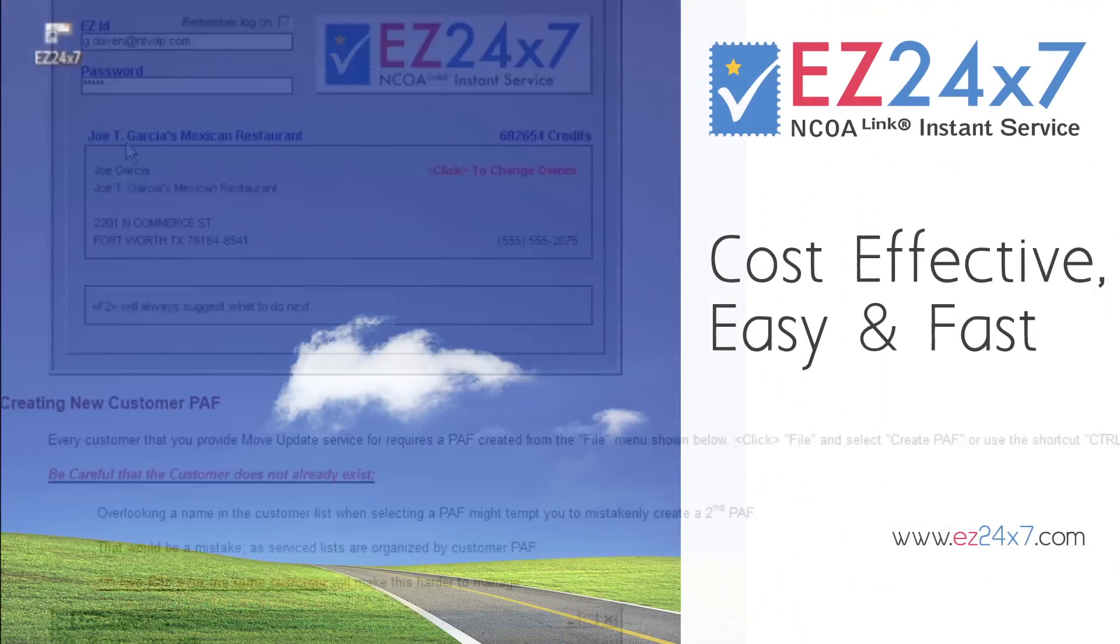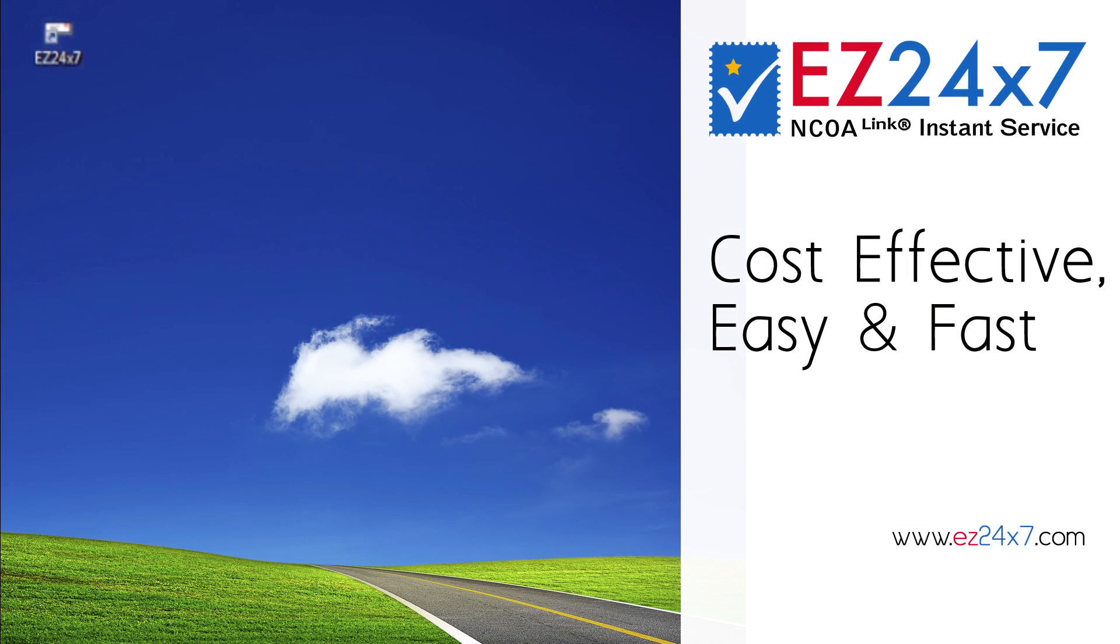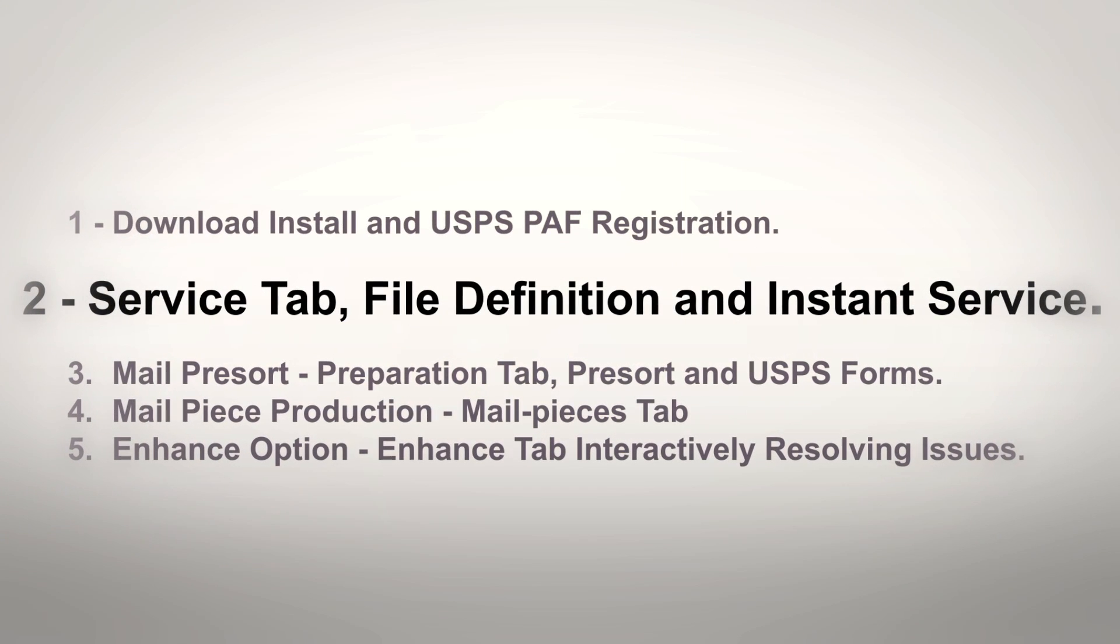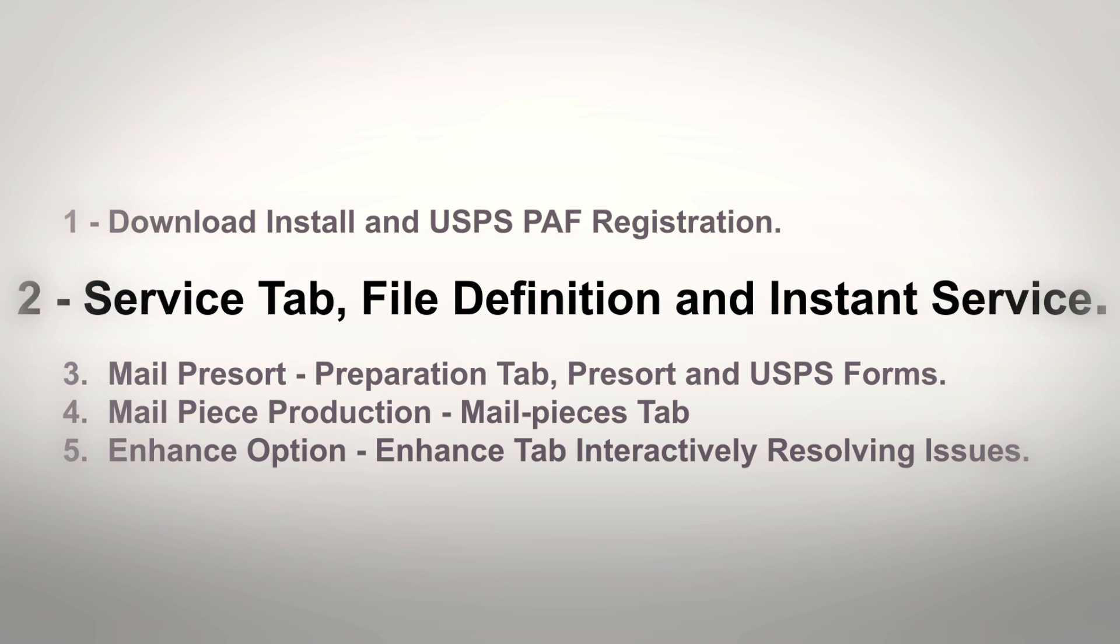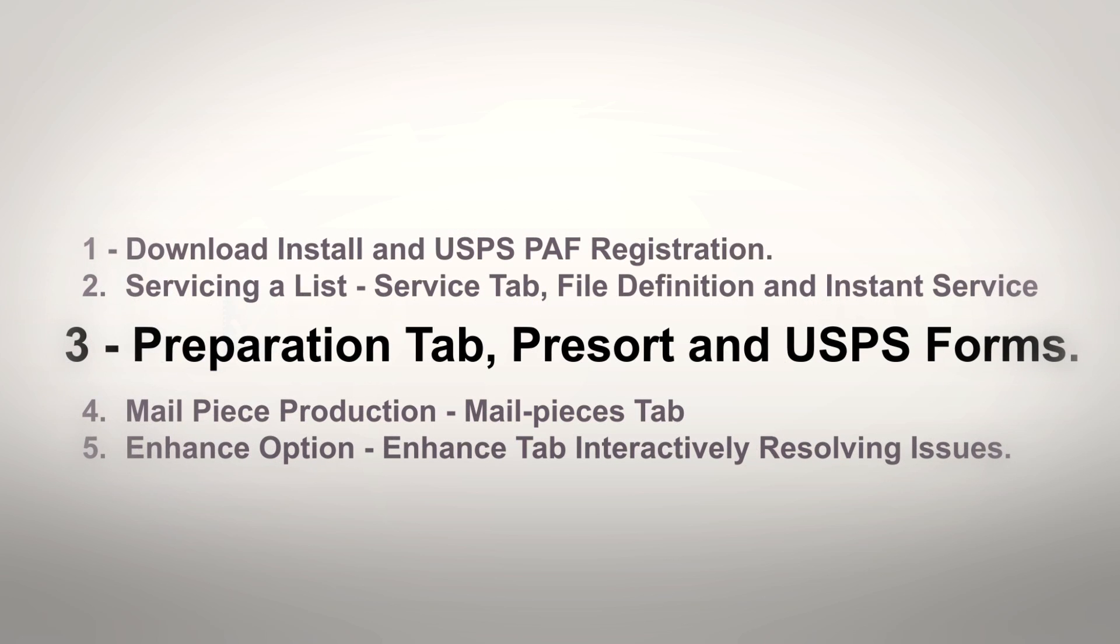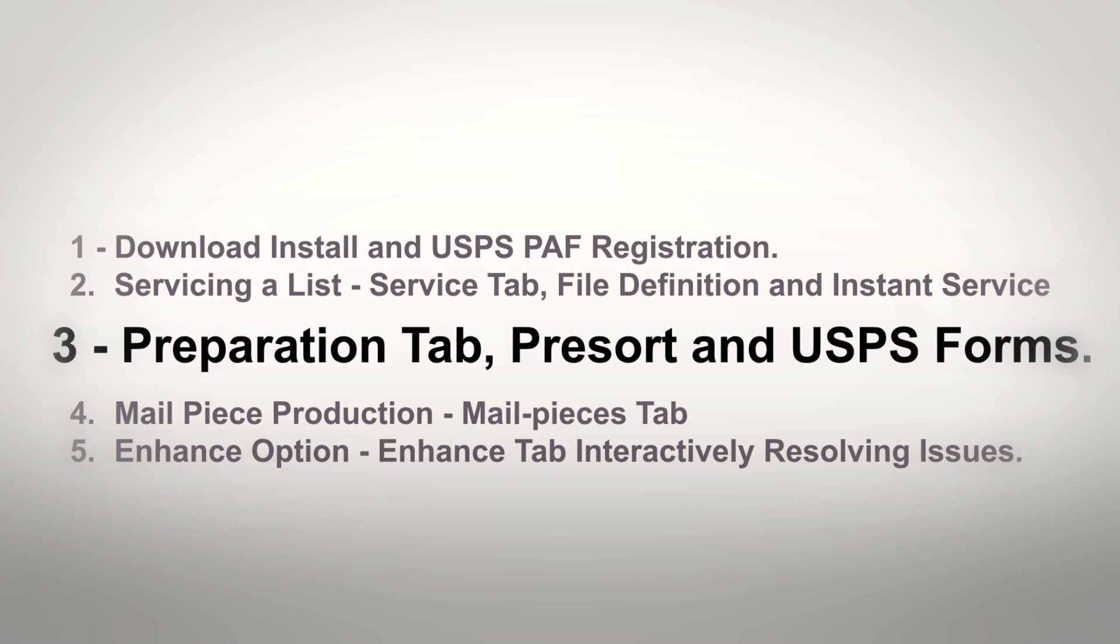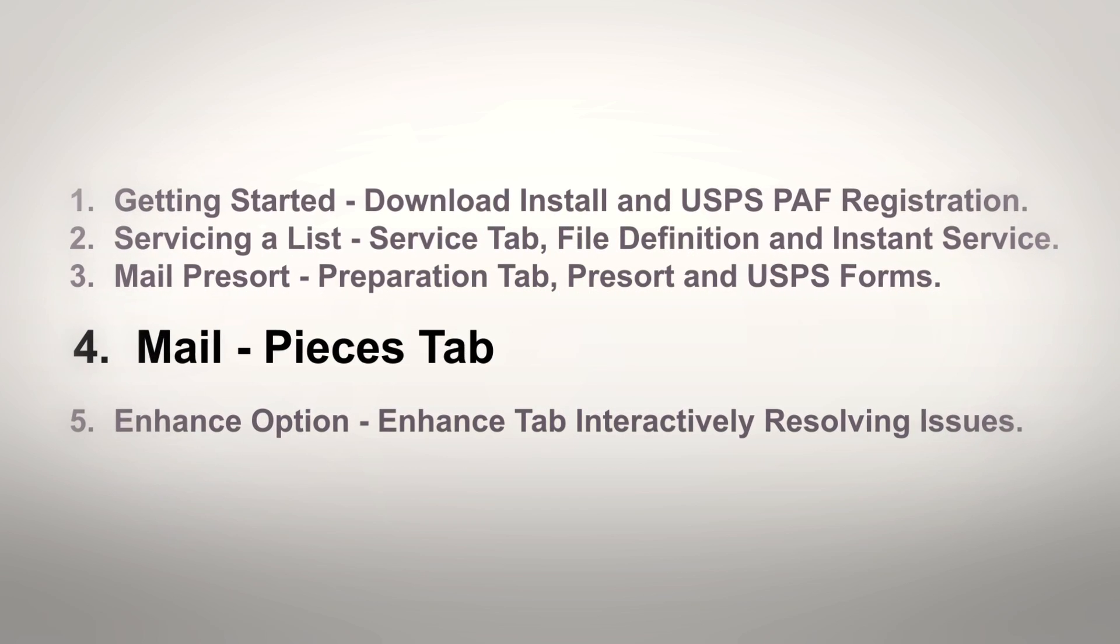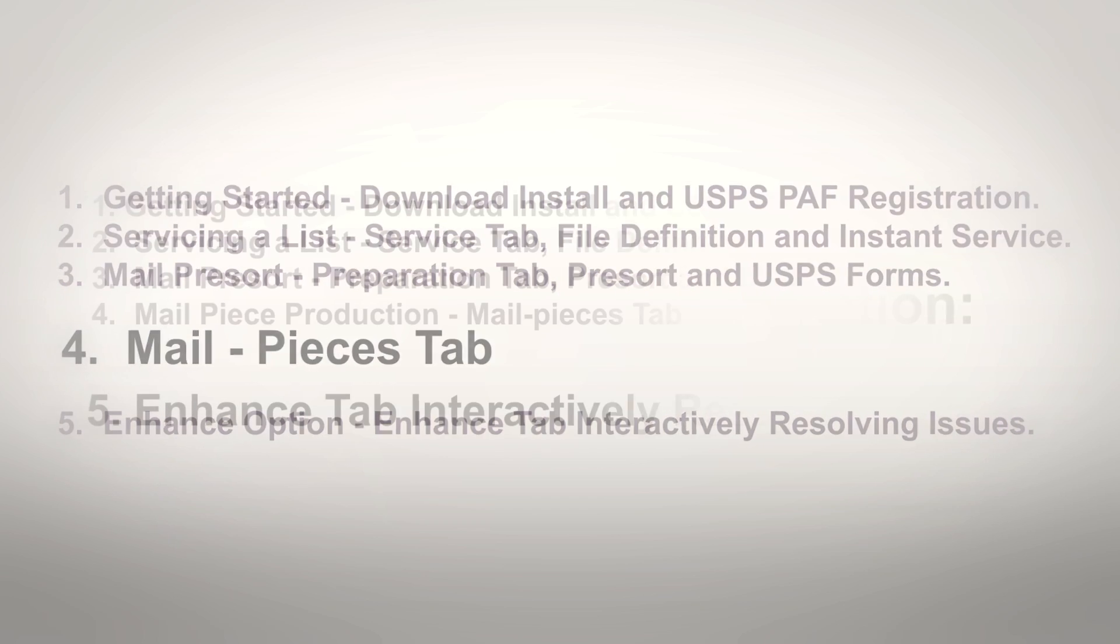That concludes the getting started video of the EZ247 tutorial series. The next video in the series is servicing a list, service tab, and file definition where we service our first list. Videos 3 and 4 pre-sort the list preparing all USPS forms and producing mail pieces.